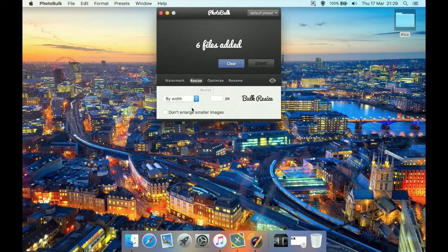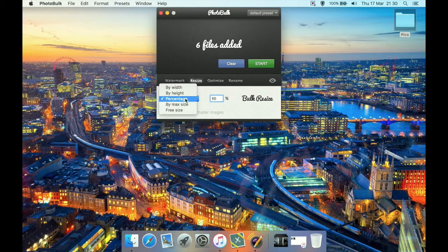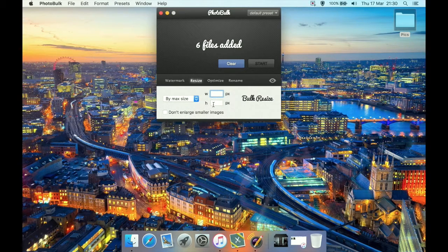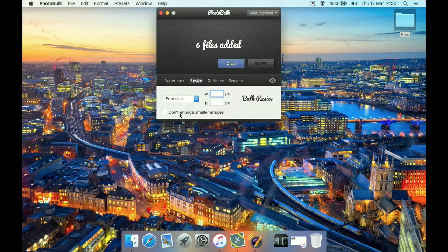Let's close watermark and go to Resize. Under resize it's quite simple: we have by width with a pixel amount, by height with a pixel amount, by percentage so you can resize by 50% or whatever, by maximum size with maximum width and height, and a free size to enter manually. We can also tick 'don't enlarge smaller images' — if you try to enlarge a very small image it's going to look absolutely terrible, so this option will prevent that.